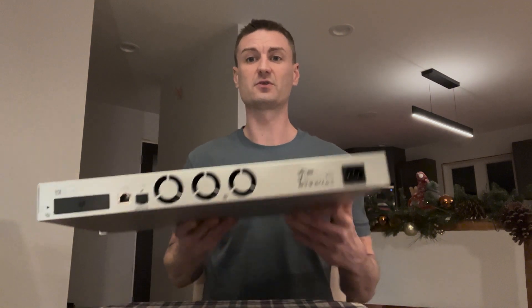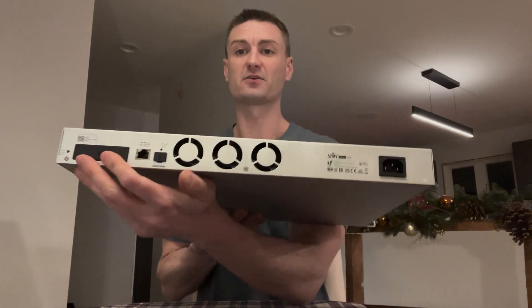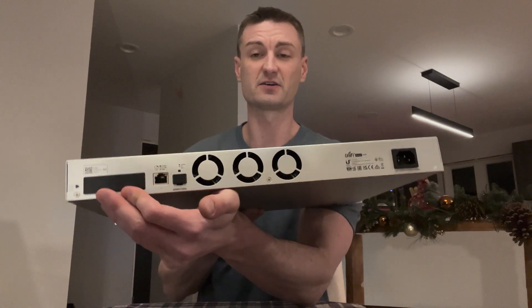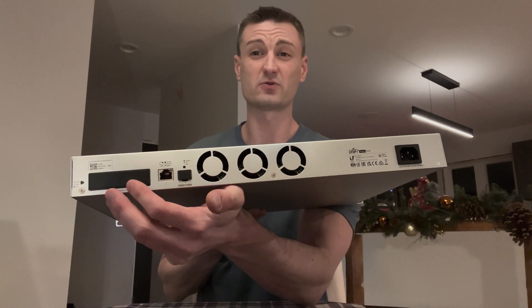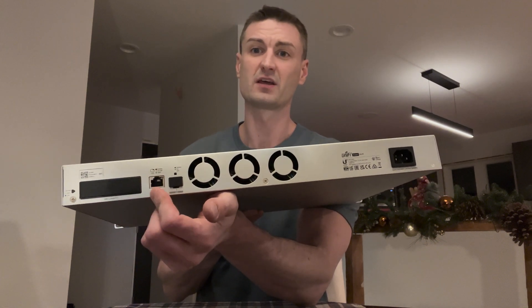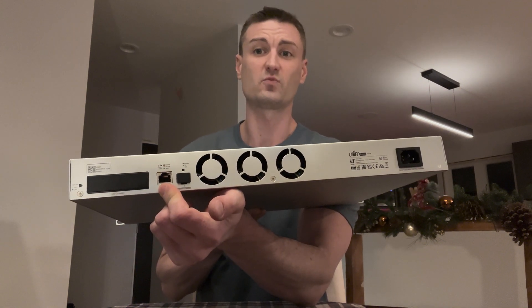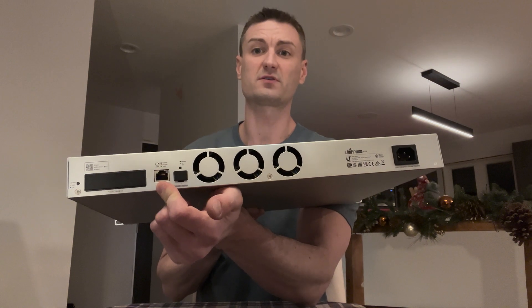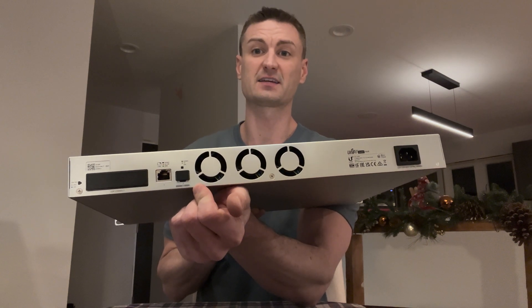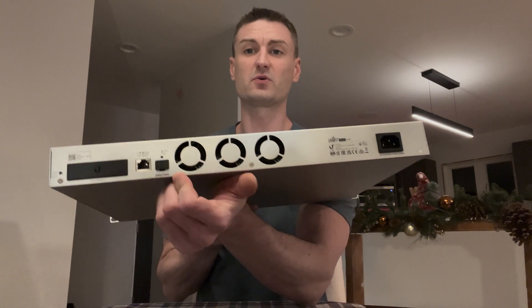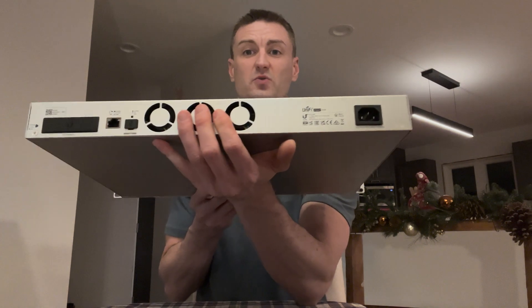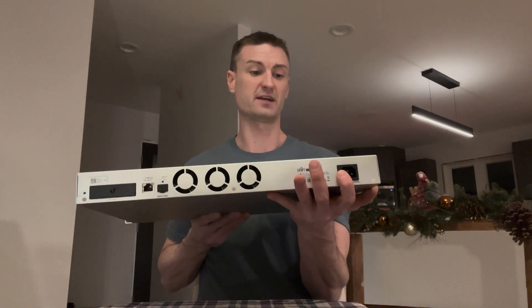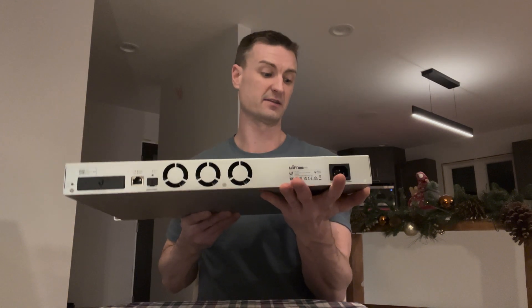You'll also notice that there is a port for UniFi's uninterruptible power supply, their proprietary plug. You have a one gigabit ethernet port and a 10 gigabit SFP port, as well as some cooling on the rear and the AC power input.